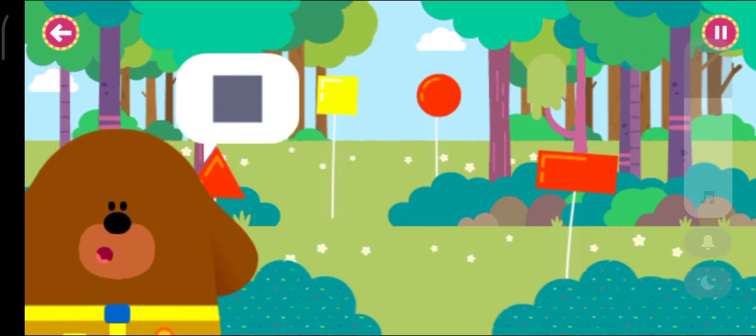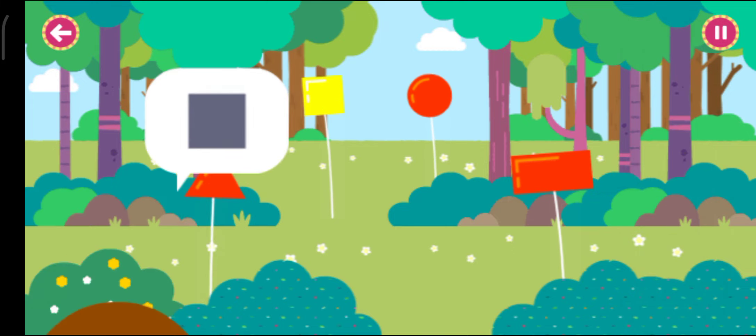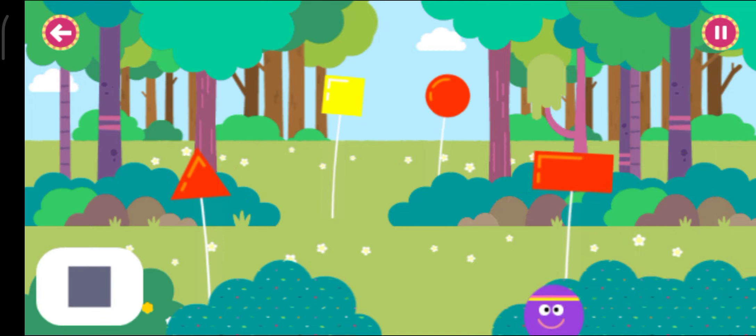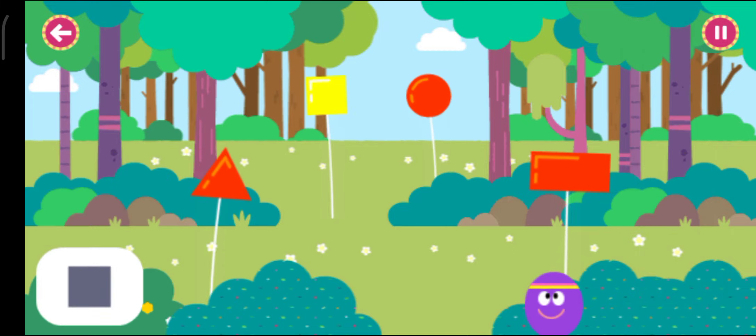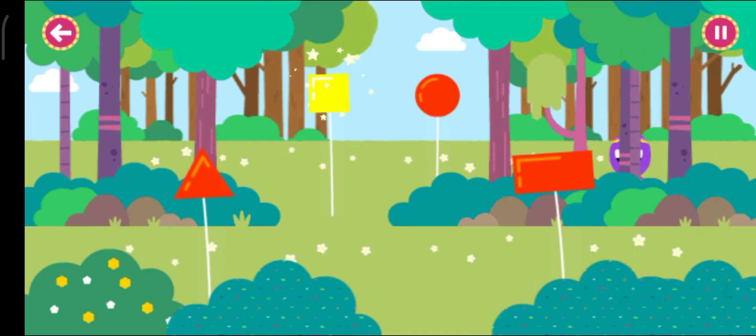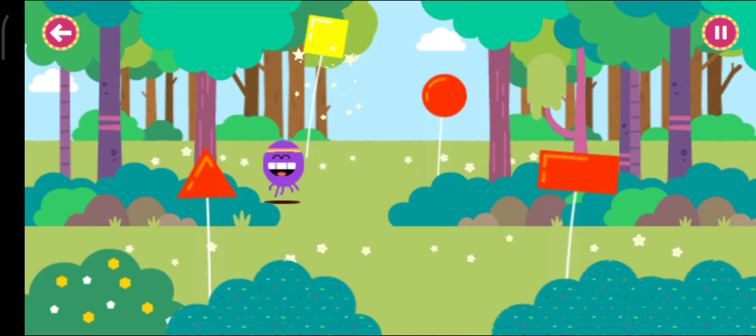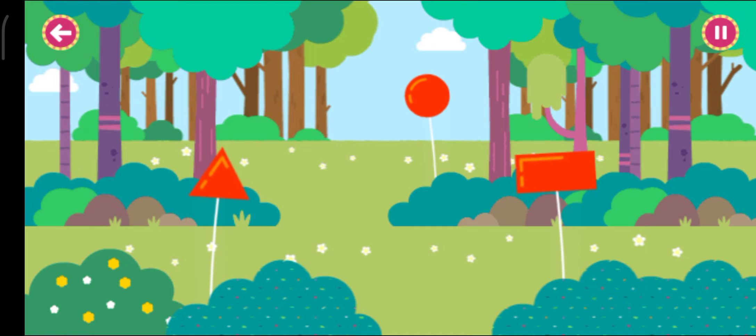All the sides on this square are the same.